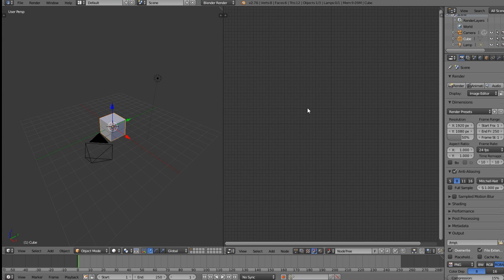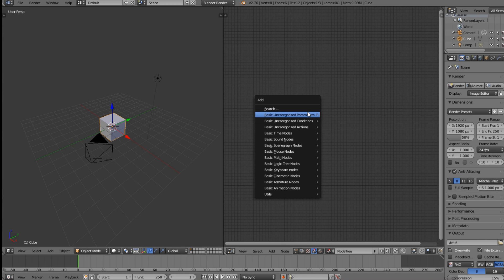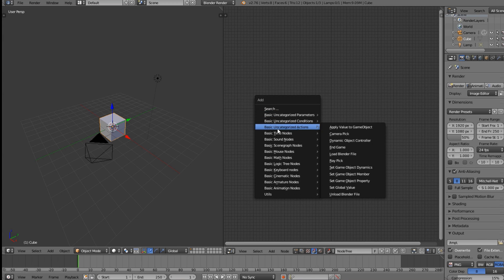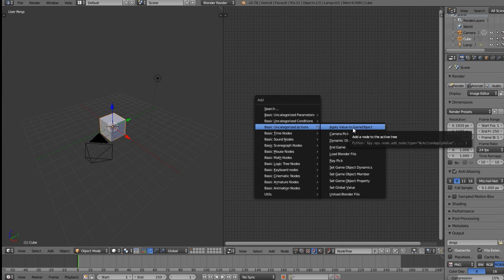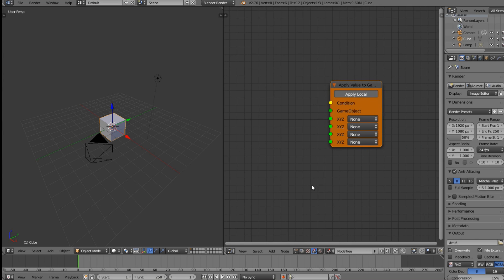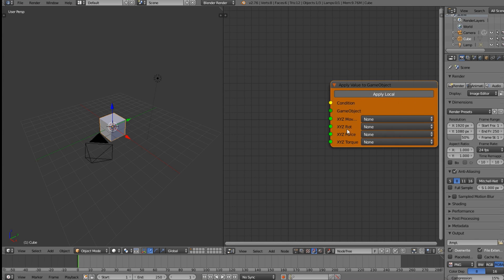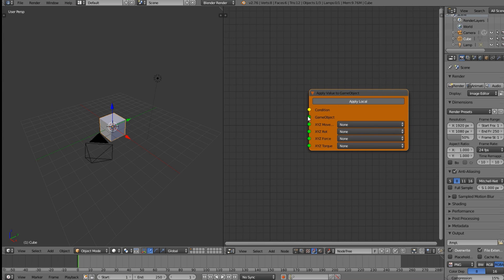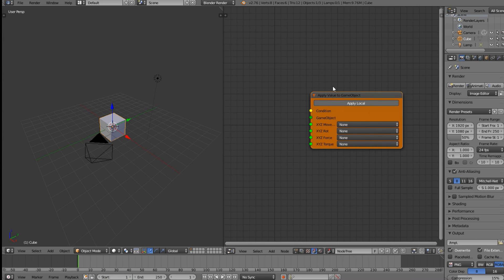Press Shift+A and come down to Basic Uncategorized Actions, since they haven't been categorized. You'll see 'Apply Value to Game Object,' which is basically applying movement to the game object. Go ahead and click that. The logic node is now added — don't worry about anything that pops up, since it's in alpha.